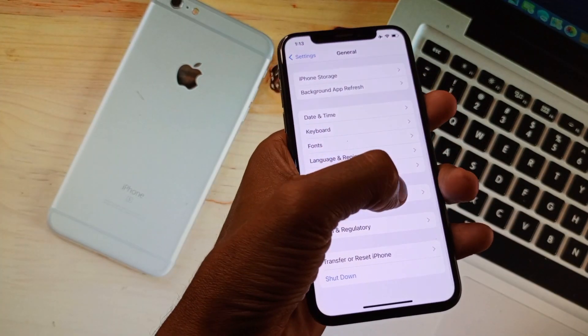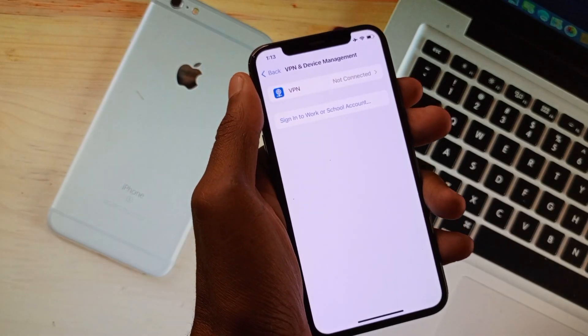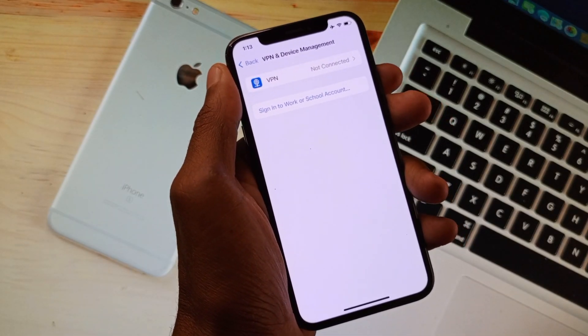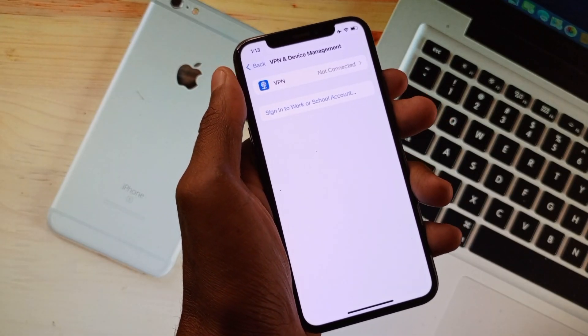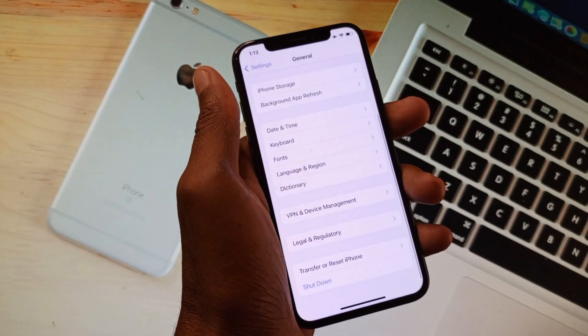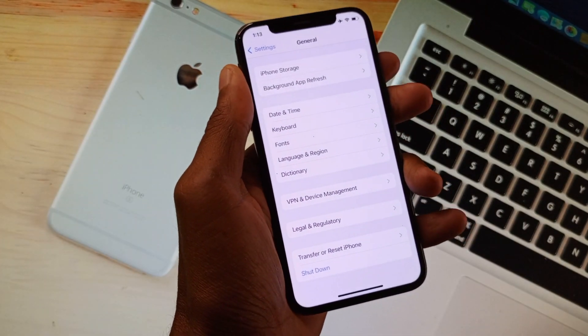The third step is to check your VPN connection. If you have connected any kind of VPN on your iPhone, you need to disconnect your VPN, and after doing this go back.